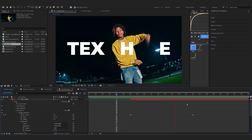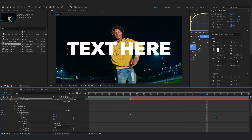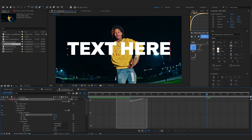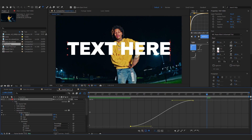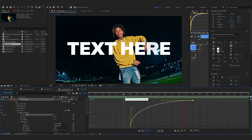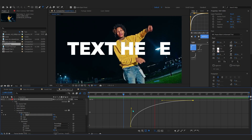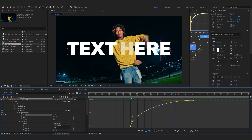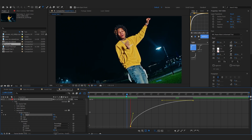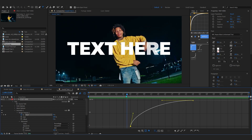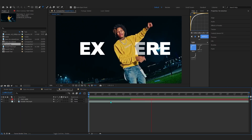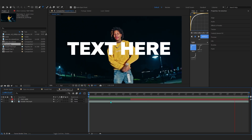Now you can see we have this flickering text going on. Select the start keyframe, ease it, go into the graph editor and make it a little smoother so it comes in nicely. That looks hard — yeah, that looks hard.